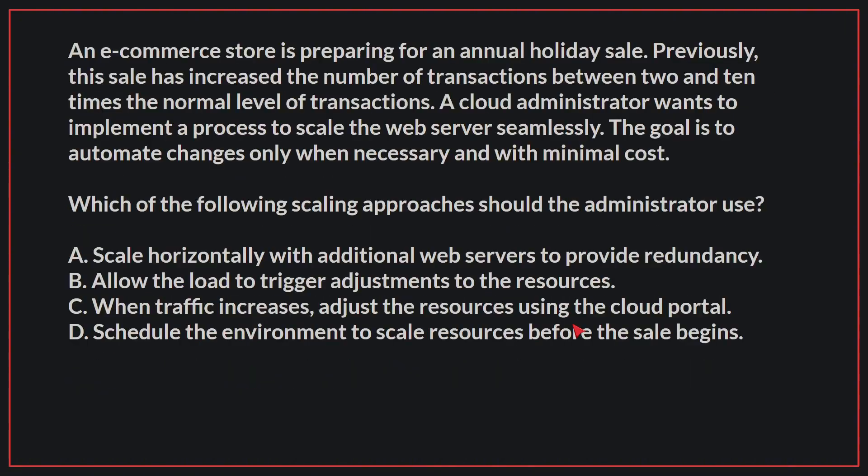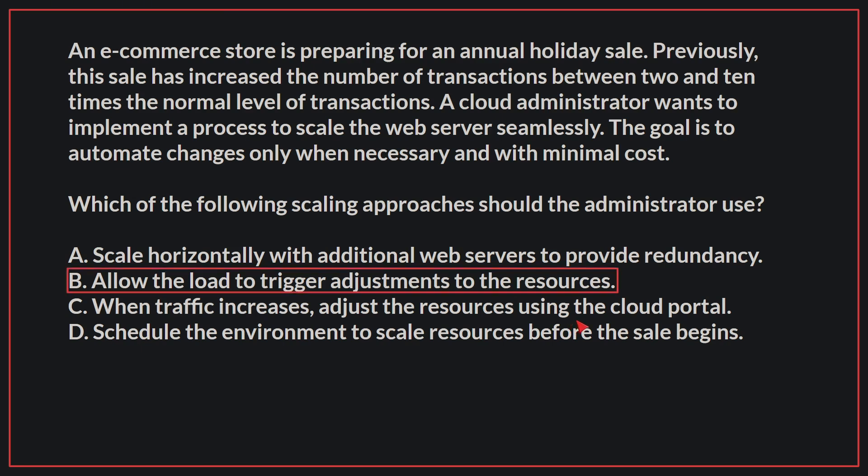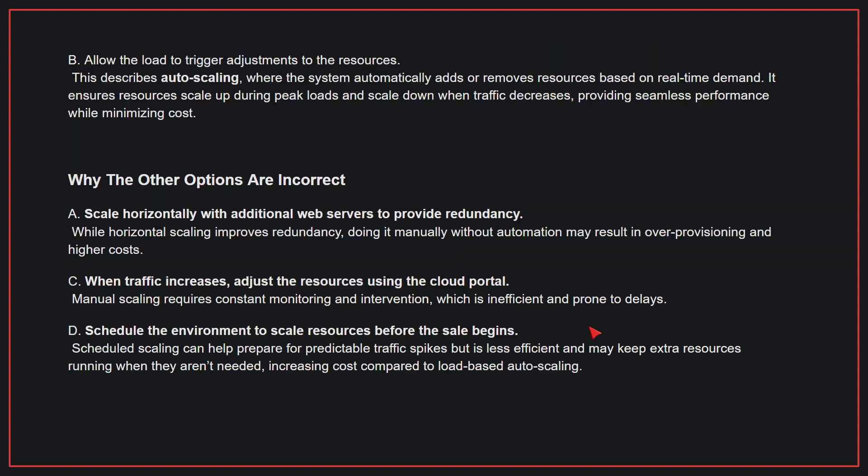An e-commerce store is preparing for an annual holiday sale. Previously, this sale has increased the number of transactions between 2 and 10 times the normal level of transactions. A cloud administrator wants to implement a process to scale the web server seamlessly. The goal is to automate changes only when necessary and with minimal cost. Which of the following scaling approaches should the administrator use? The correct answer is B, allow the load to trigger adjustments to the resources. This describes auto-scaling, where the system automatically adds or removes resources based on real-time demand. It ensures resources scale up during peak loads and scale down when traffic decreases, providing seamless performance while minimizing cost.